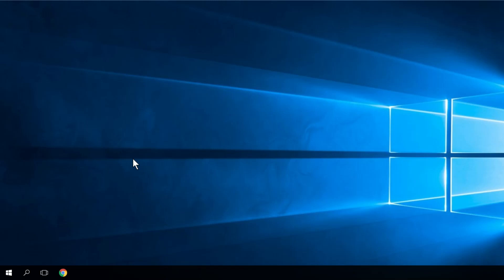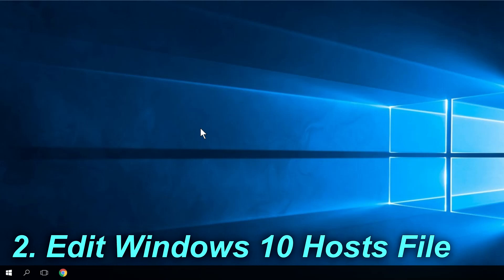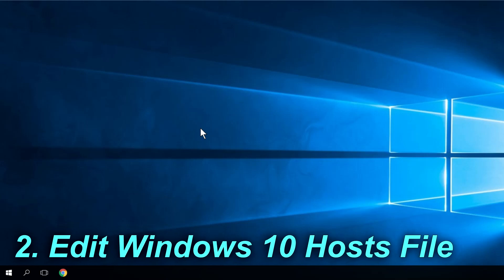If not, stay in this video, we're going to show you a few more solutions. Another solution would be to edit the Windows 10 hosts file.